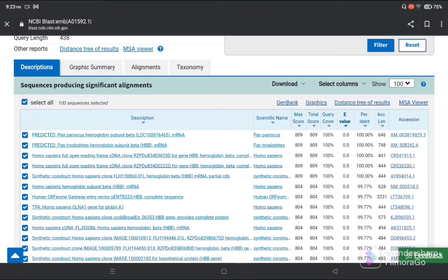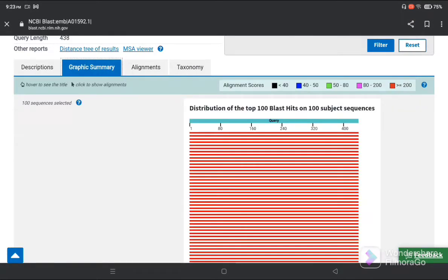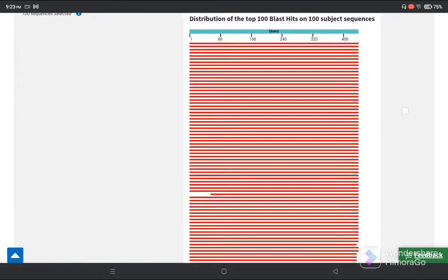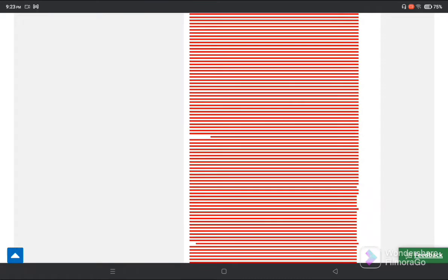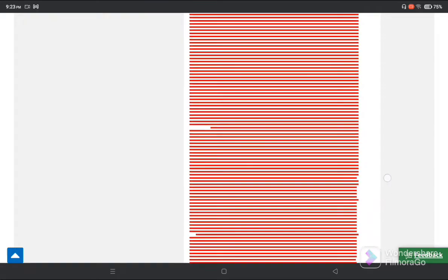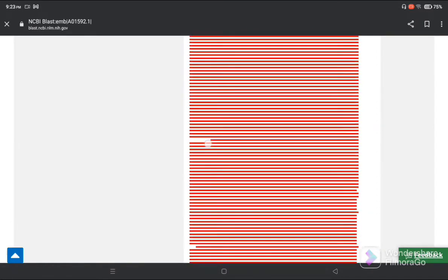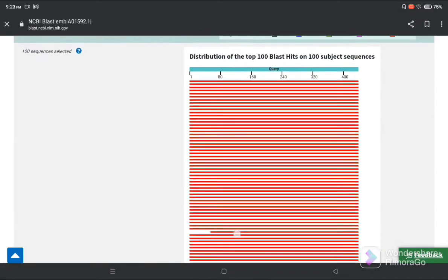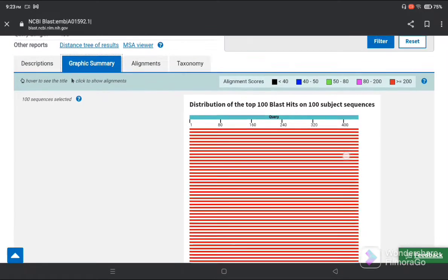This is our description. Next we go to graphic summary. As our sequence is similar, you can see the red color lines showing very similar. Only small gaps are present, but you can see almost a very similar sequence.